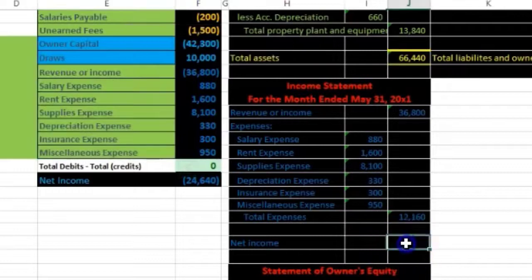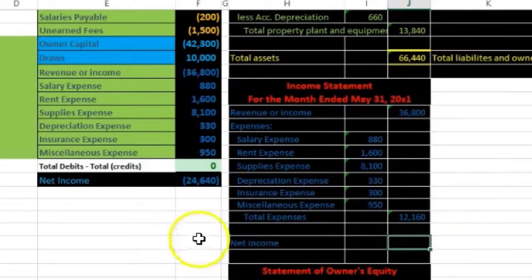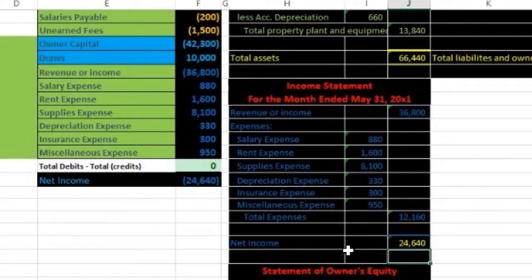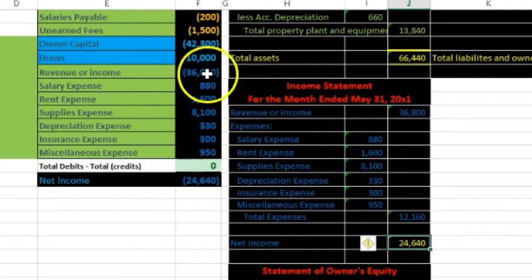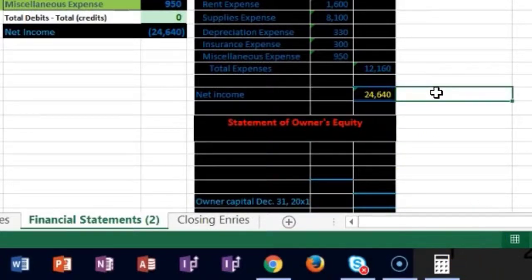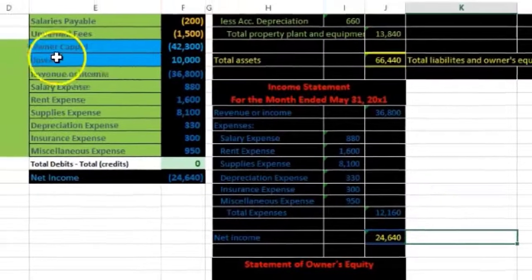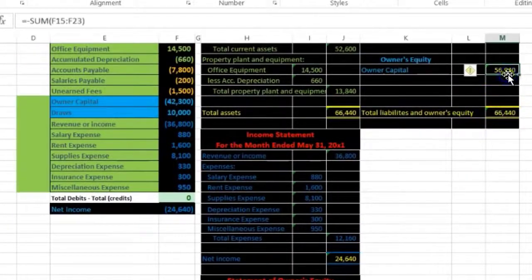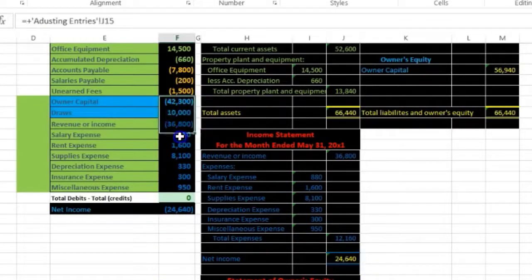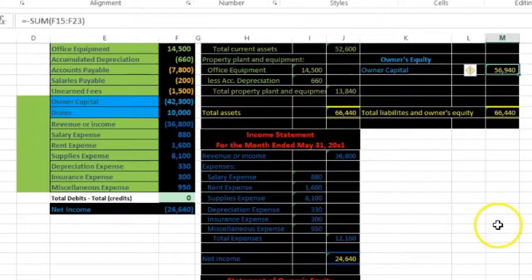The bottom line of the income statement is net income, calculated as revenue minus expenses. That equals 36,800 minus 12,160, giving net income of 24,640. I can confirm by pointing to the revenue cell J20 minus total expenses: result is 24,640. Net income is shown in yellow because it will be carried into the statement of owner's equity.